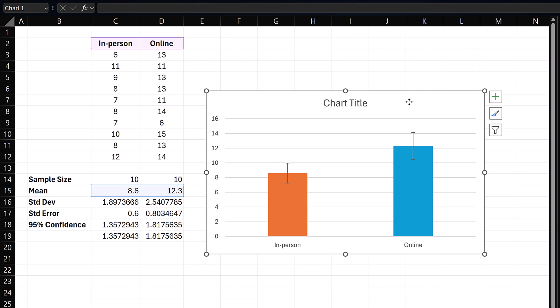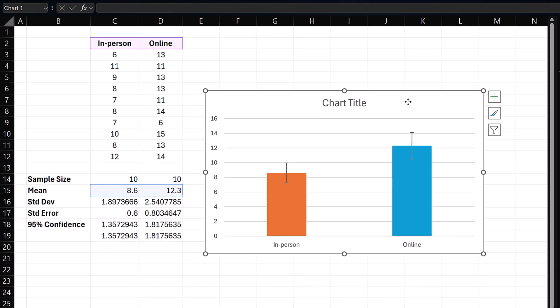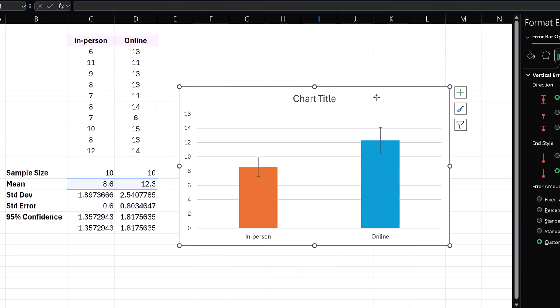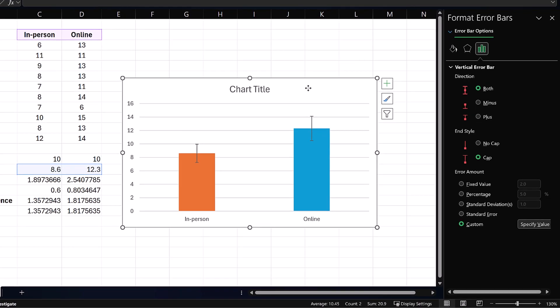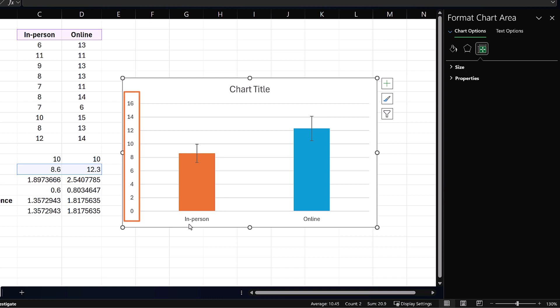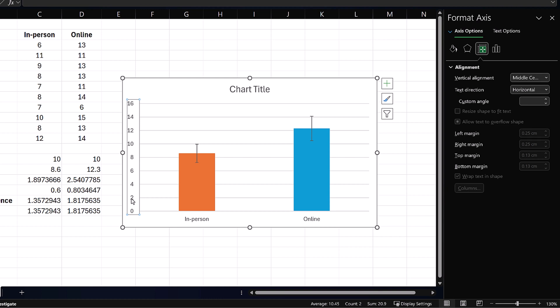Now, in some cases, we might want to zoom in to clearly see the difference between the two groups. One way is to change the starting points on the vertical axis from zero. Double-click on the vertical axis values on the chart here.